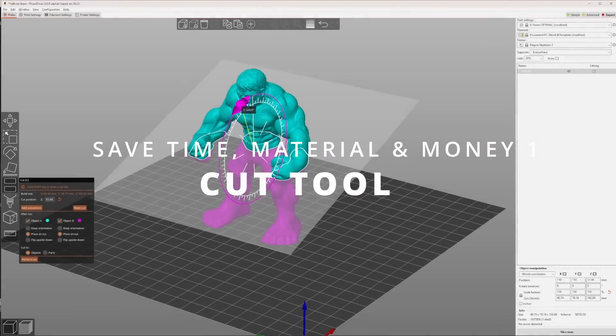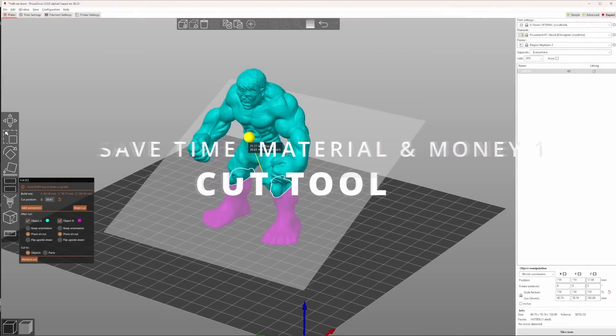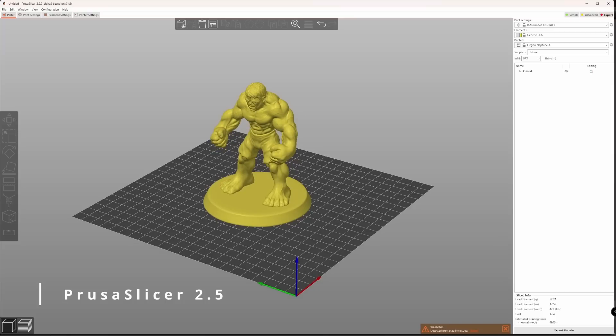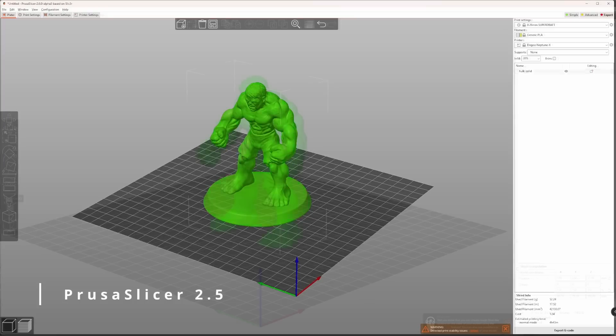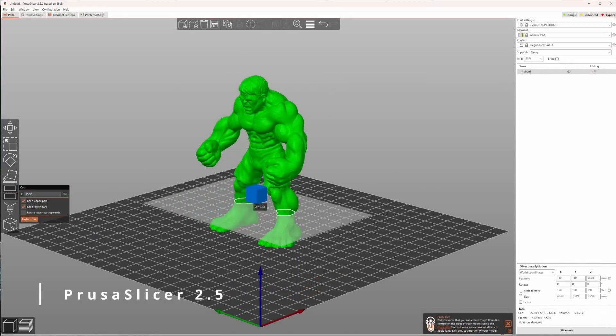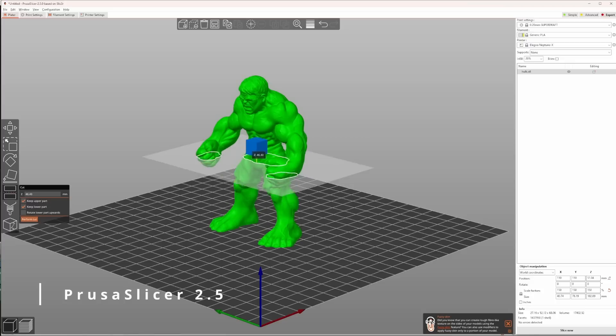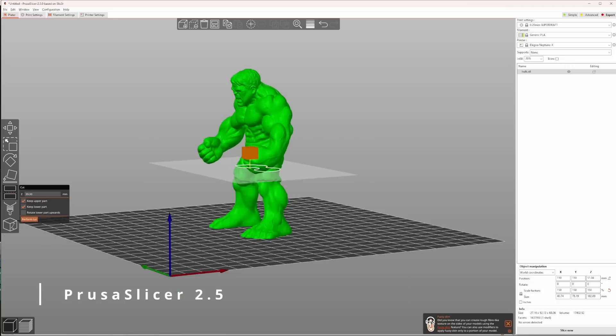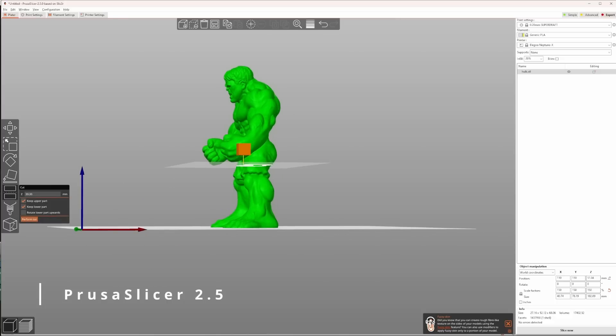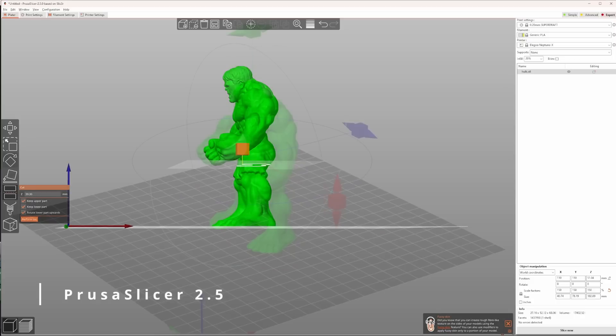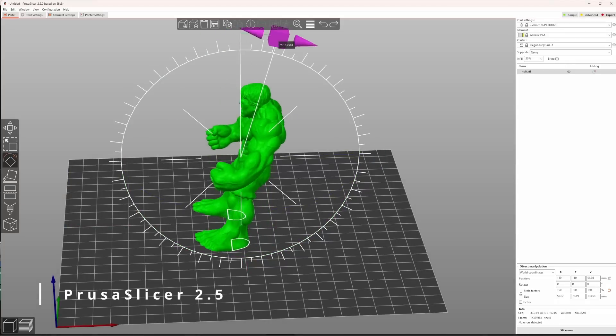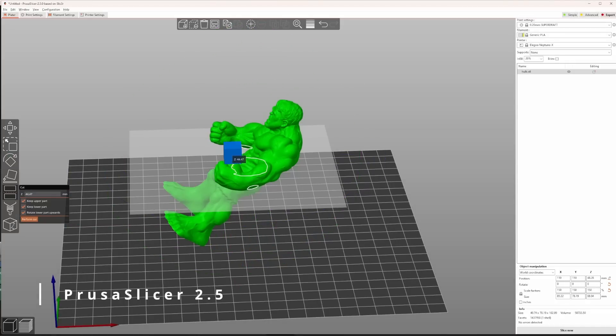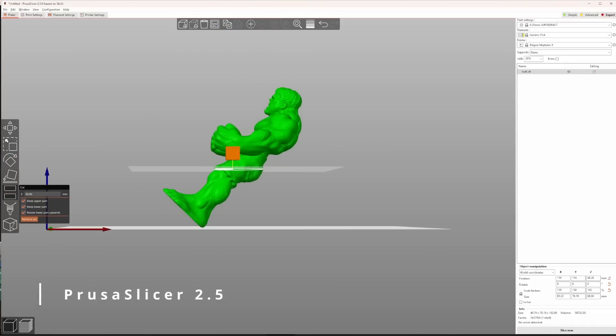Now let's take a look at the improvements made to the cutting tool, which will save you time and material and this money. Until now, the cutting tool added a plane parallel to the build plate, which allowed you to cut your model into two pieces. If you wanted to cut your model in a different angle, for example to cut it in a lower and upper bar, then you had to rotate your model first and then do the cut.